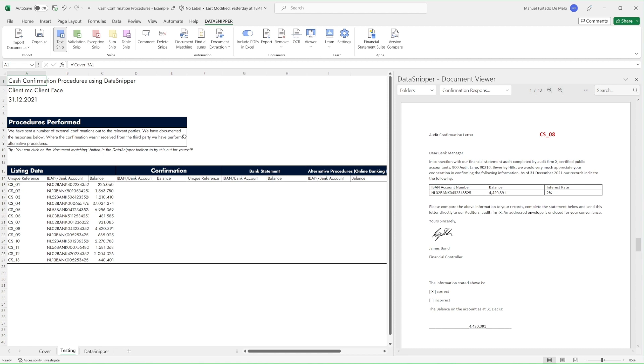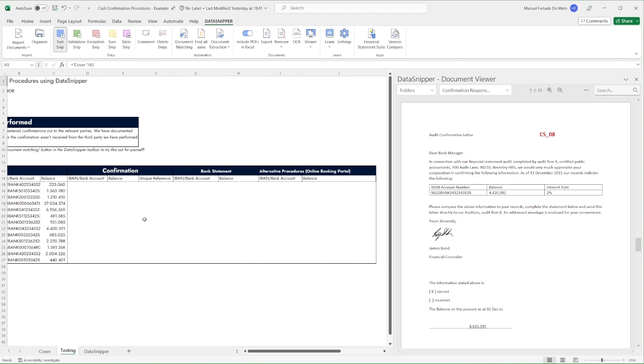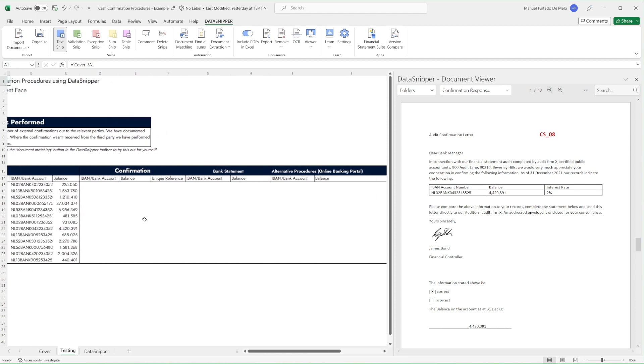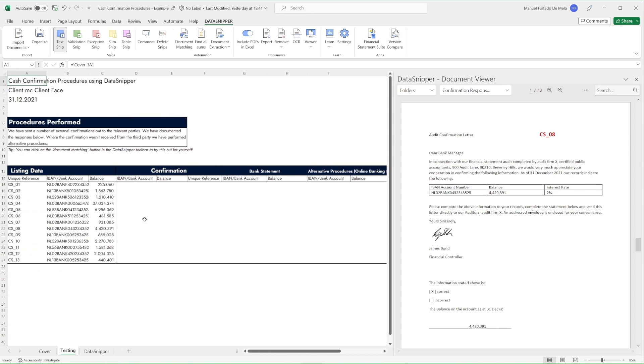In our Excel workbook, we have a table to document our testing as well as our imported supporting documentation sorted into folders.